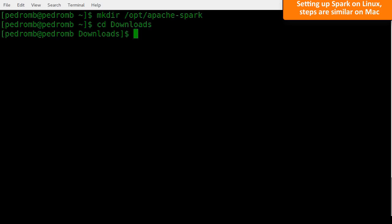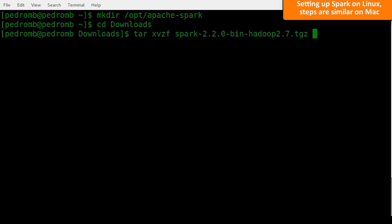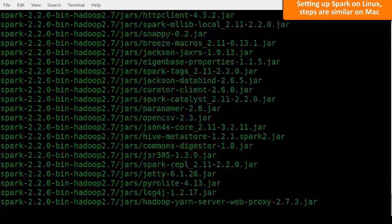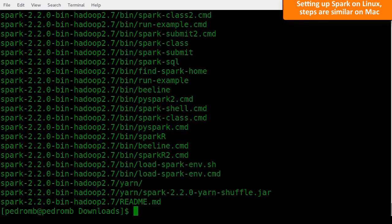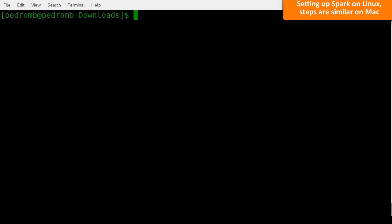Now, let's use the tar command to unzip Spark under the folder we've just created. Now that we have Spark installed, let's add the environment variables to make it easier to use Spark.